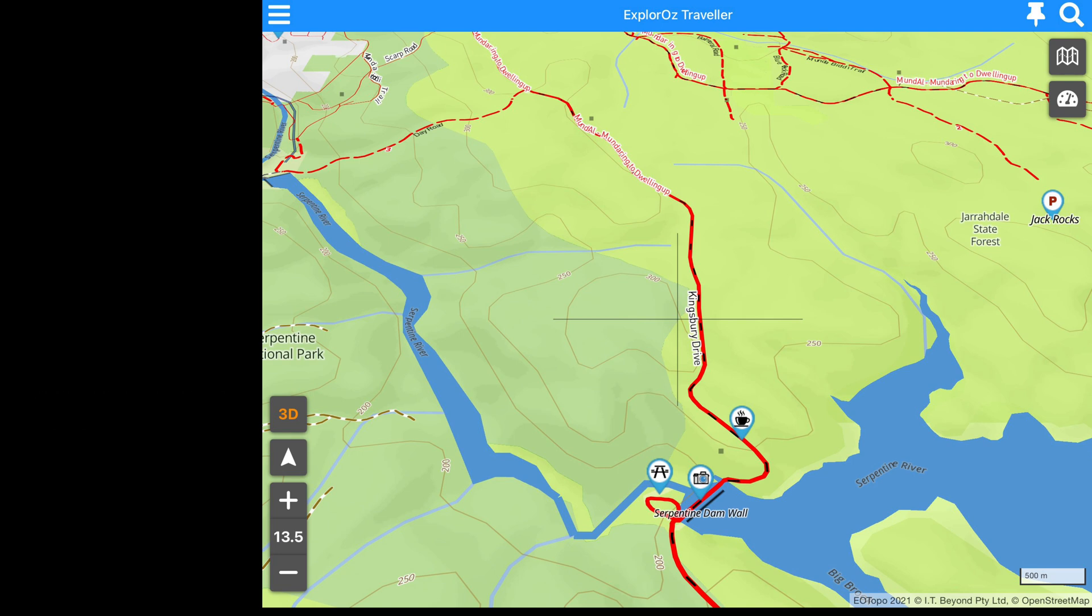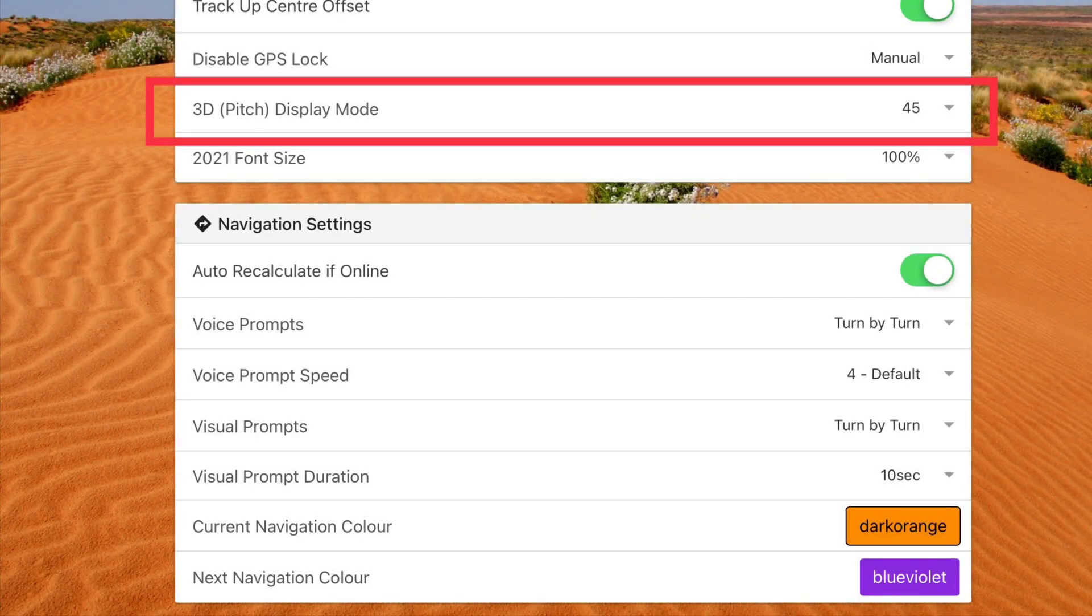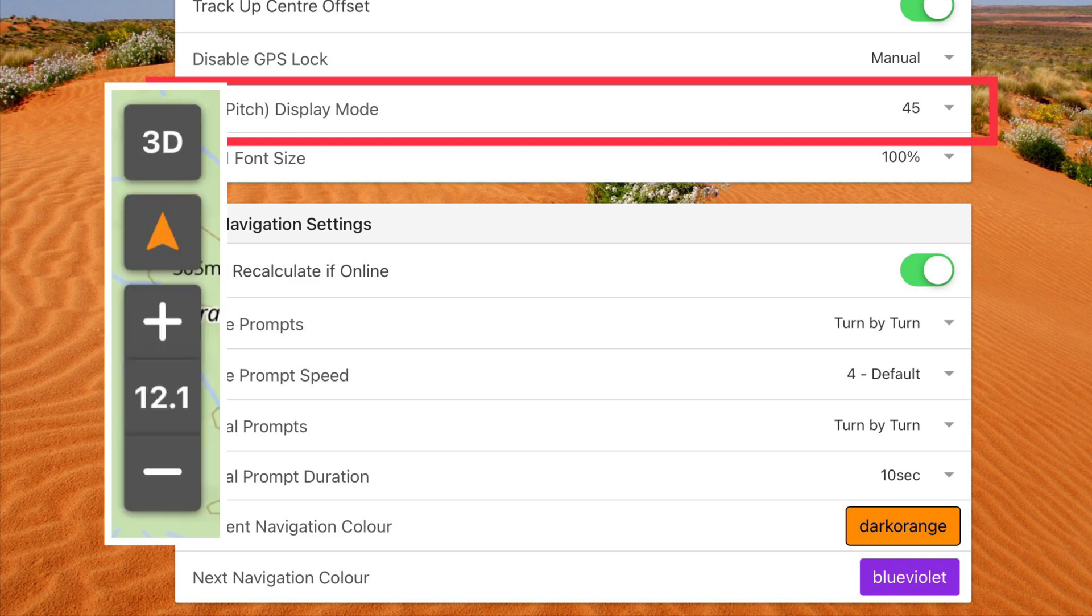When you tap to turn on the 3D the map will use the display mode value as per the settings. The default is 45 which is the degree angle of pitch. But you can adjust this value here in settings.